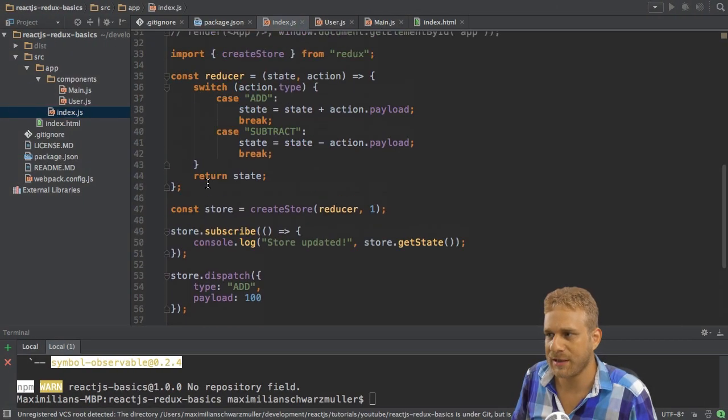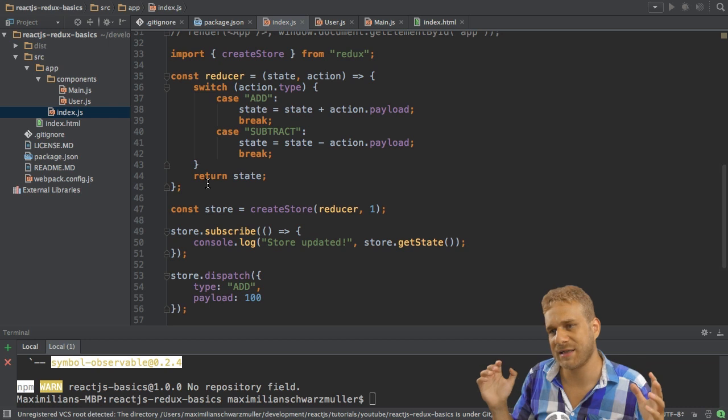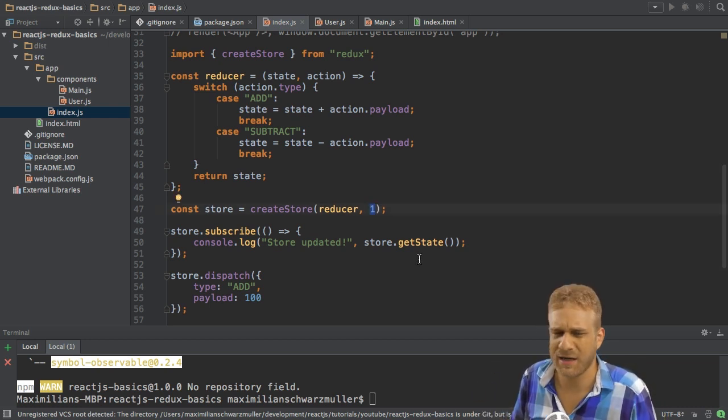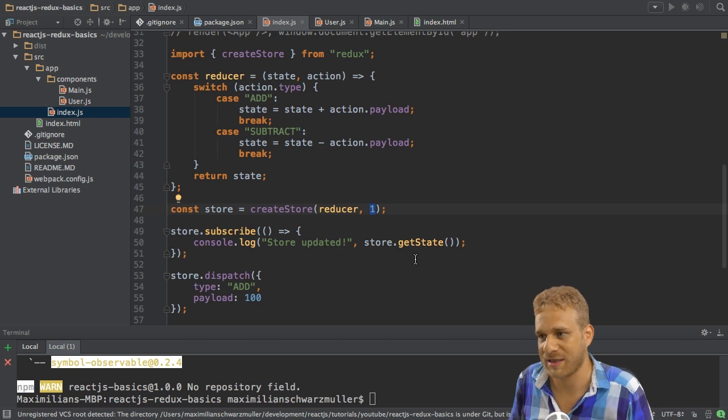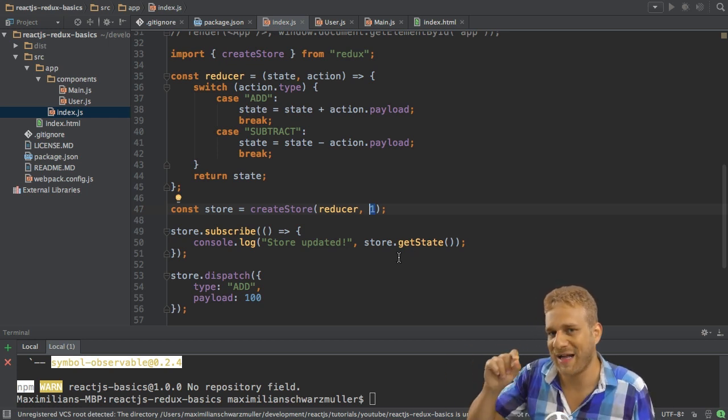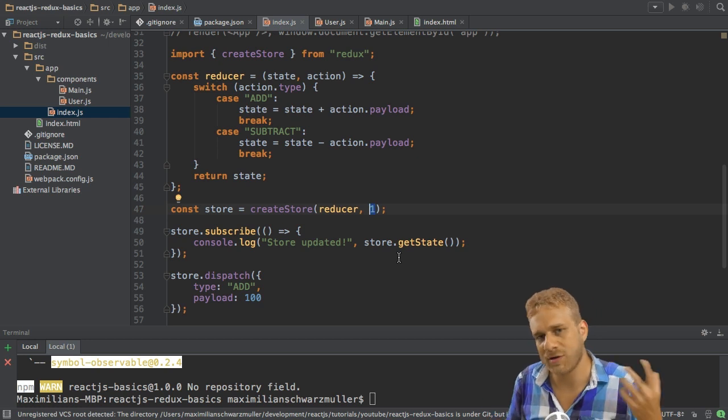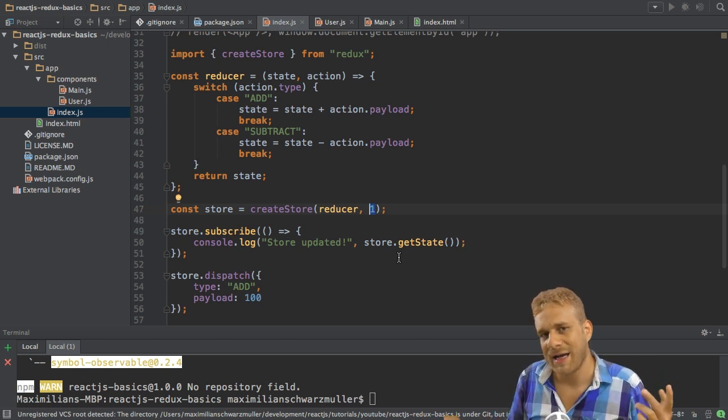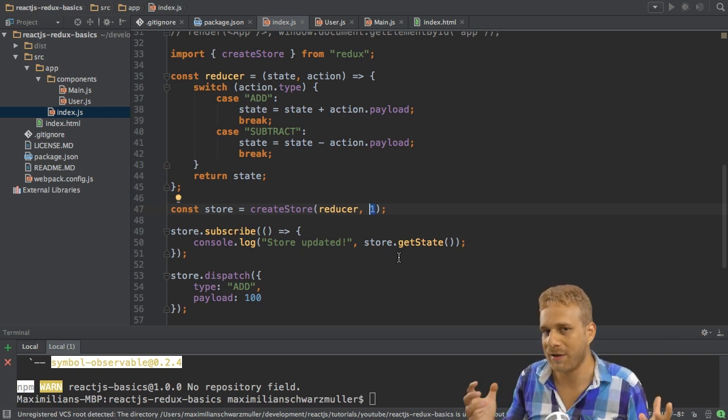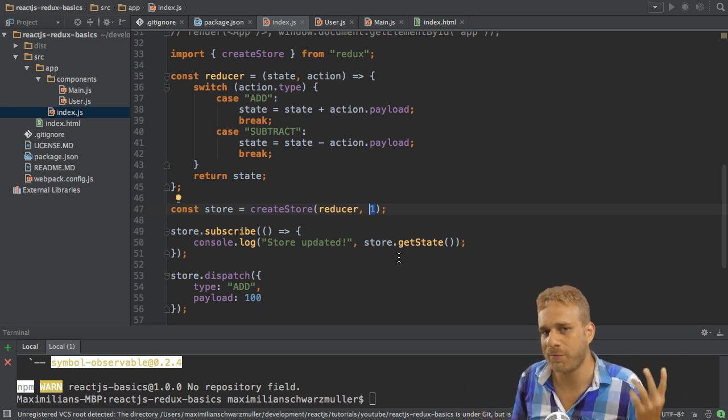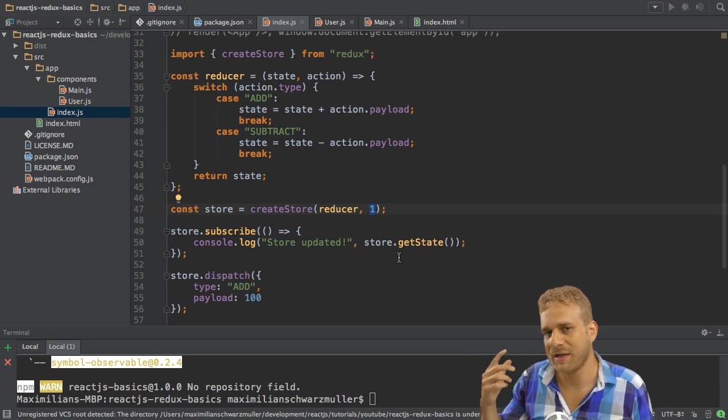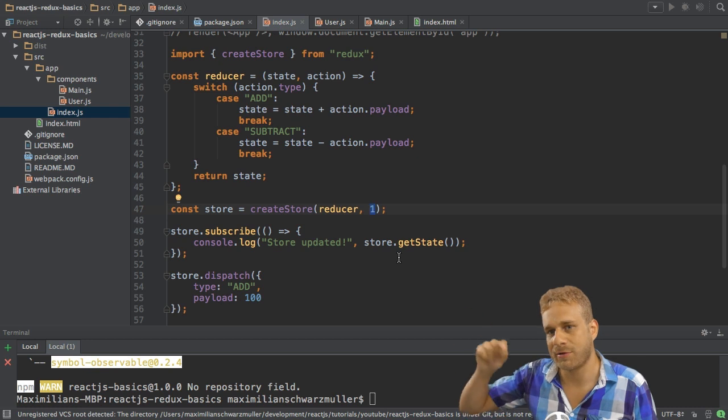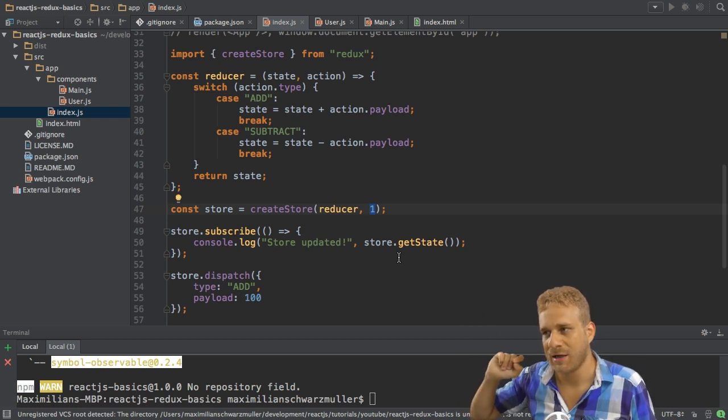Now typically your application doesn't use a number as a state, it might use an object instead and you might want to change values in that object. It also might use arrays, and since objects and arrays are reference types which means they are no primitives which get copied but instead have one place in memory and then pointers pointing to that place.